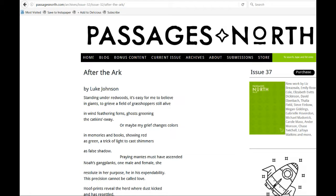Today's poem is from Passages North, passagesnorth.com, and the poem is called After the Ark by Luke Johnson. After the Ark.